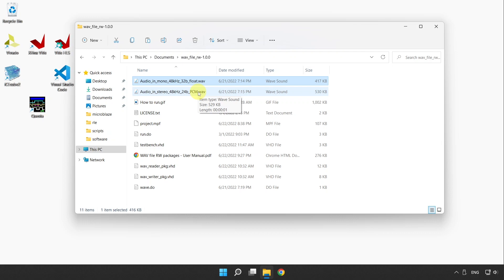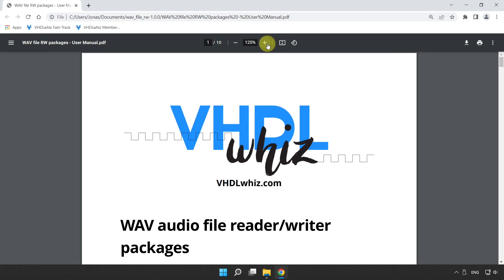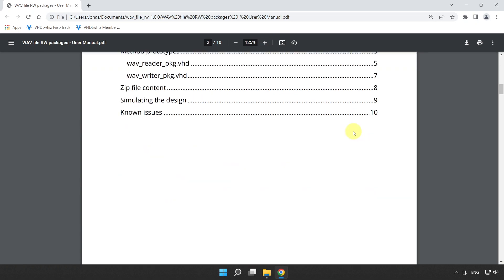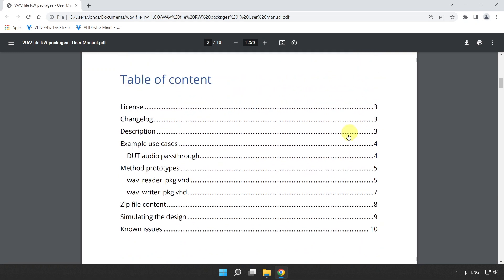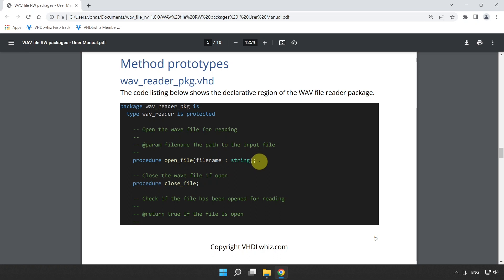Let's take a look at the user manual PDF included in the zip file. The table of contents shows the method prototypes, which is what I want to look at right now. They show the prototypes of the procedures and functions that you can access in this wave reader protected type. This wave reader package contains a protected type that you can create an object of in your test bench, and then you can call procedures and functions to interact with it and read and write wave files.